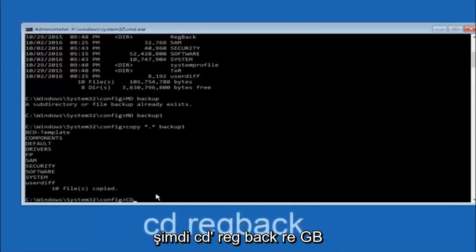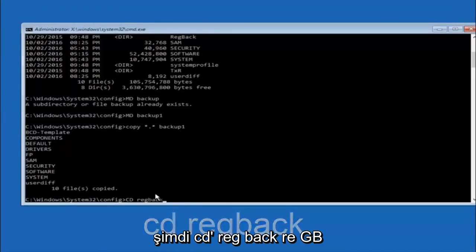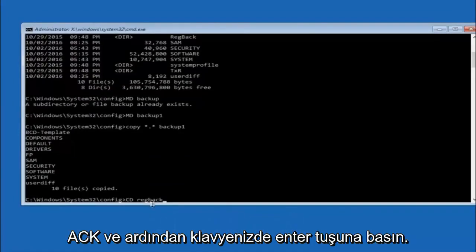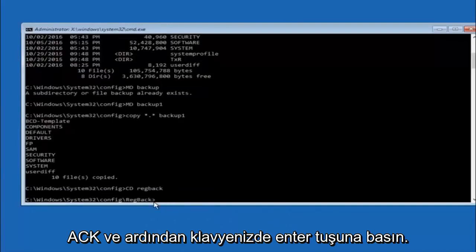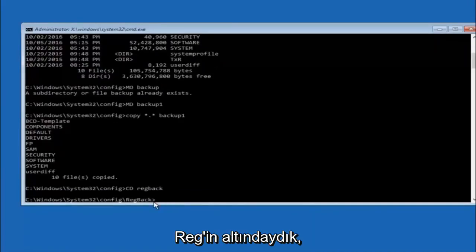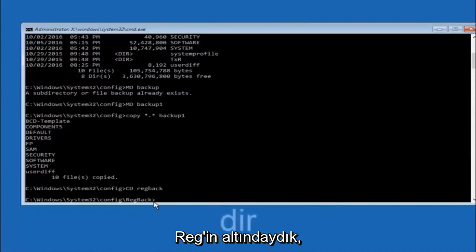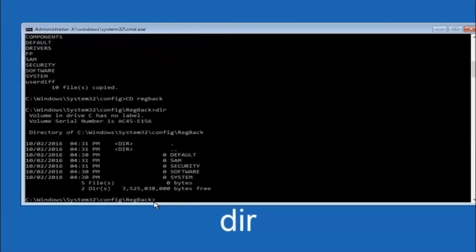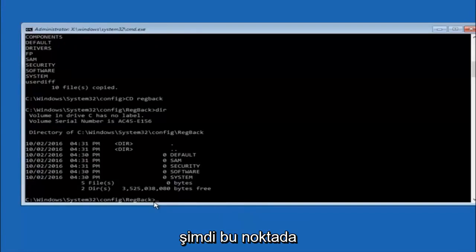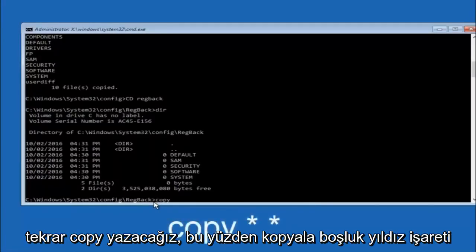Now you want to type CD, reg, back, R-E-G, B-A-C-K, and then hit enter on your keyboard. So now that we are under the reg back, now you want to type D-I-R again, and then hit enter.